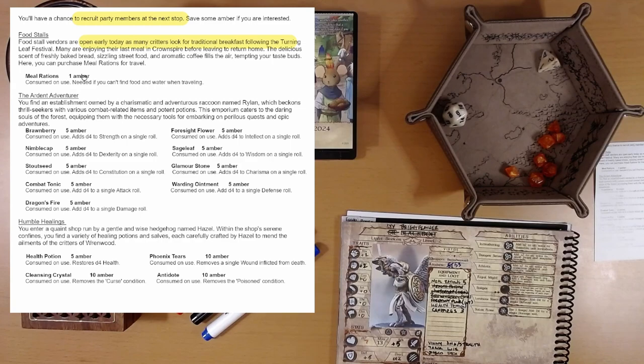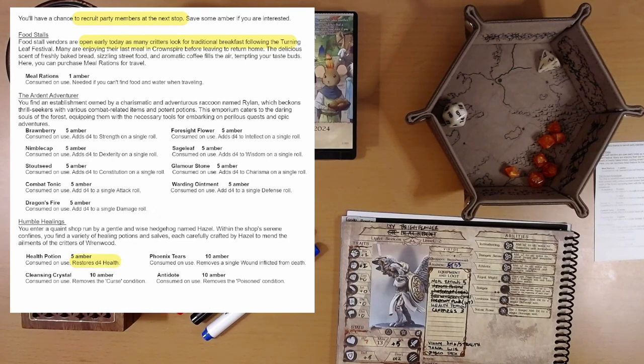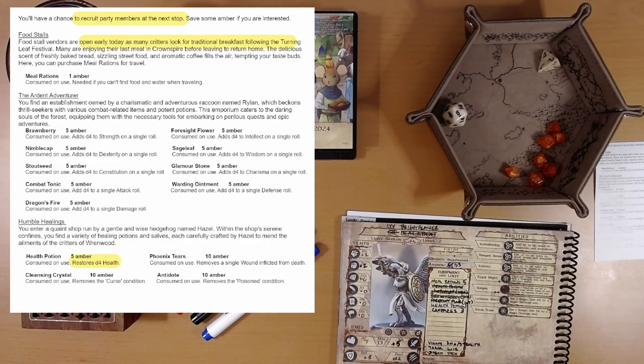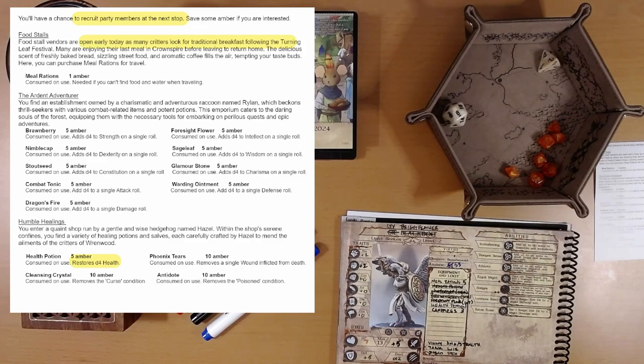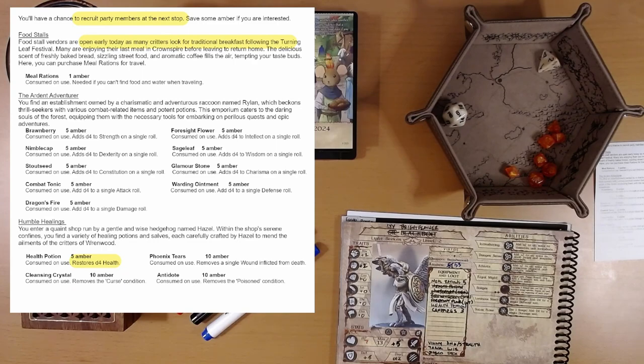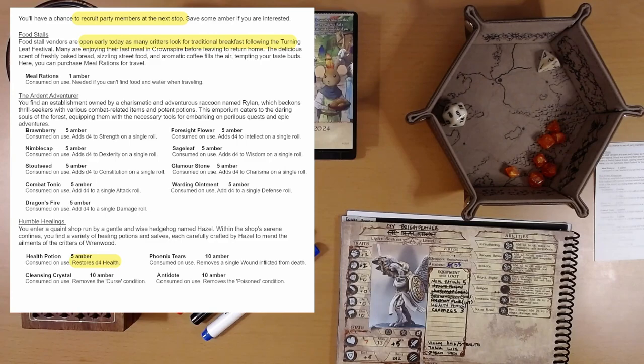Maybe we'll be able to forage or something on the way. But a health potion for five amber restores D4 health. Am I overthinking this? Am I thinking too much about this? I mean, five amber, worst case, you get one health. Best case, you get four. But five amber will get you five meal rations. And if you need them, that's worth five health. So, meal rations are better than health potions in certain circumstances. And I want to save some money for party members.